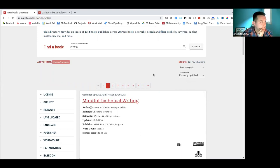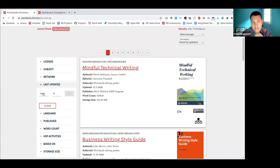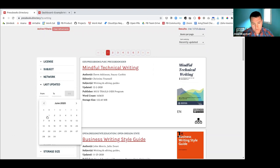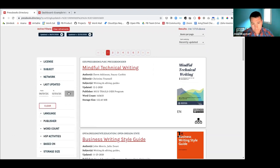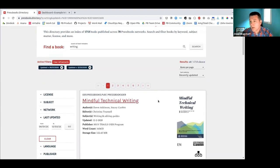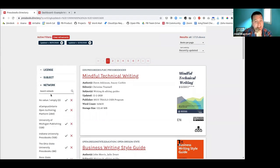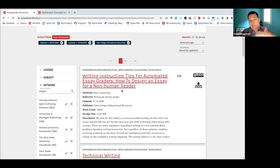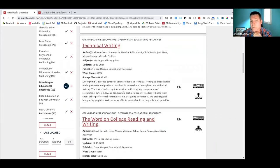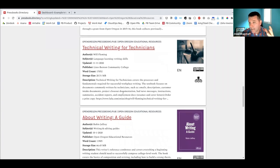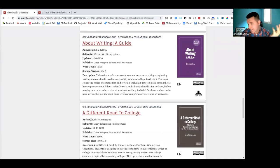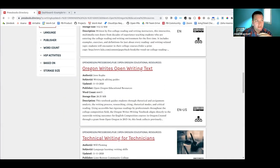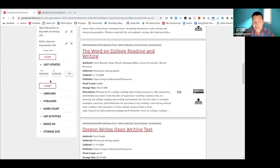Let's sort by recently updated and also filter by updated date — I only want to see books updated since the start of June to the present day. That gives me 68 books about writing updated in the last six months. Within the network filter, I might further narrow to 'Oregon' to see what Open Oregon Educational Resources have. I've filtered and sorted by a particular network to see public books available in the subject of writing revised in the last six months — getting very granular with facets and filters.